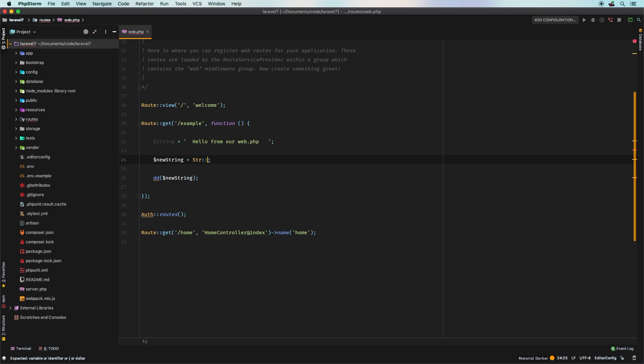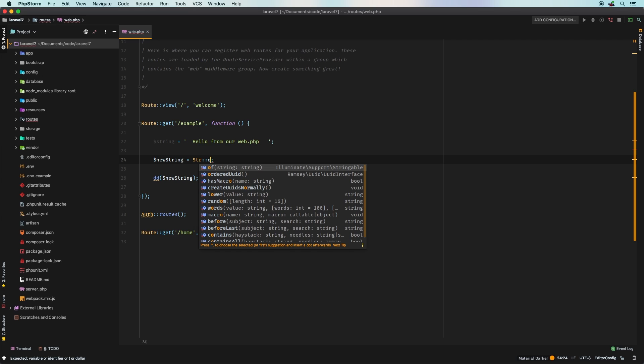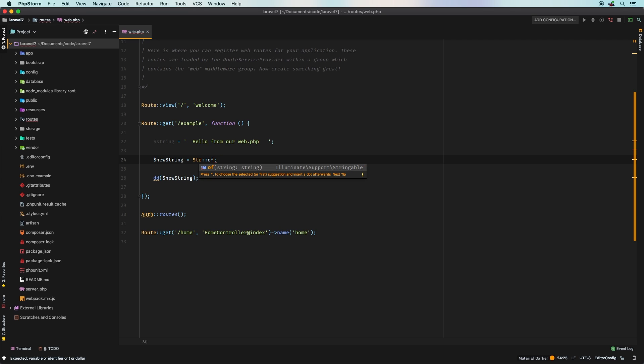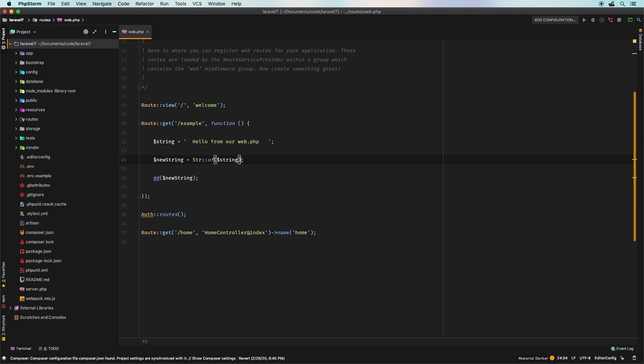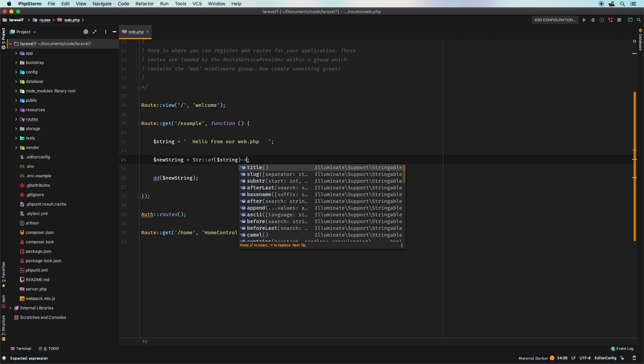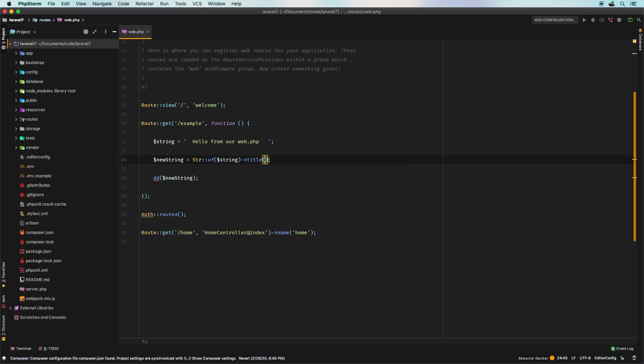We have this new fluent syntax. So if you start with of, then you pass through your string. Now we've got a whole slew of methods that you can call right afterwards. So we could say okay, of, and then title. And sure enough, we get back a stringable class with our value inside.